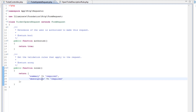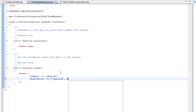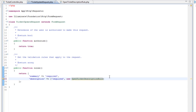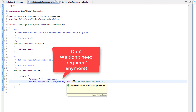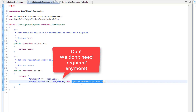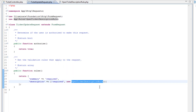So it's for the description, and when we use custom validation rules we're going to put these in an array — it's a new rule, so new OpenTicketDescriptionRule. We'll just pull in the namespace for that. So this is saying that the description is required and it's also subject to the validation rules that we've just defined in OpenTicketDescriptionRule. So we'll save that and let's give it a whirl.